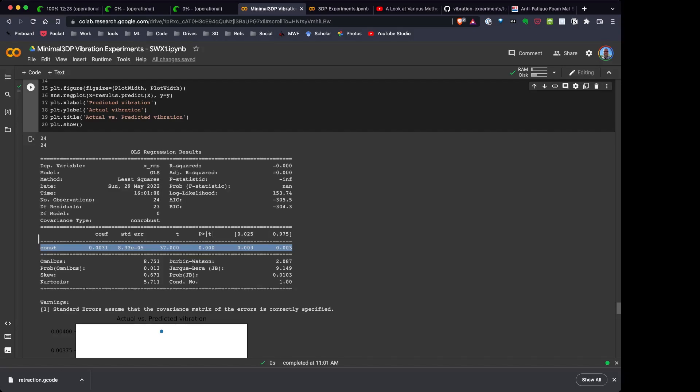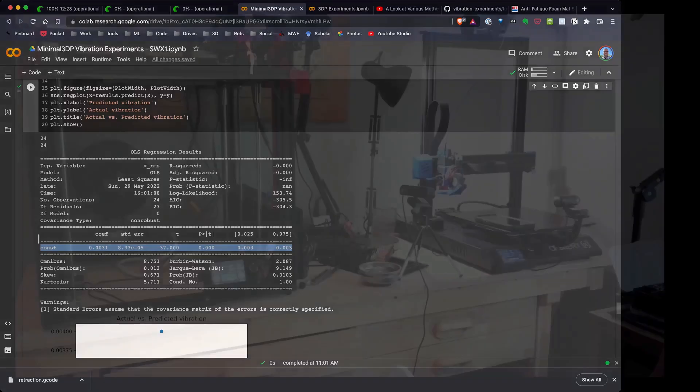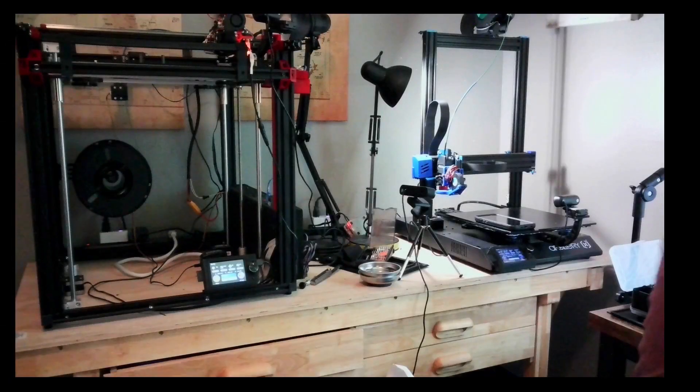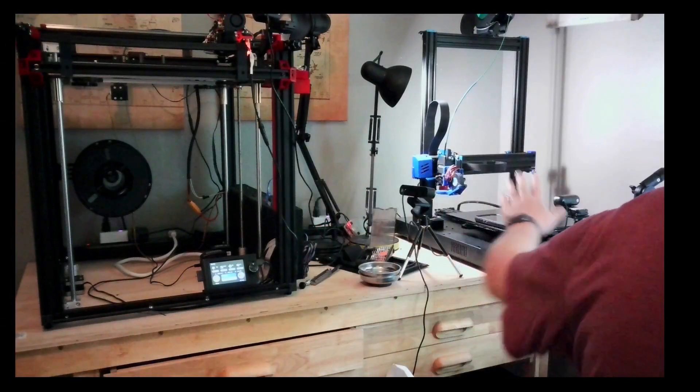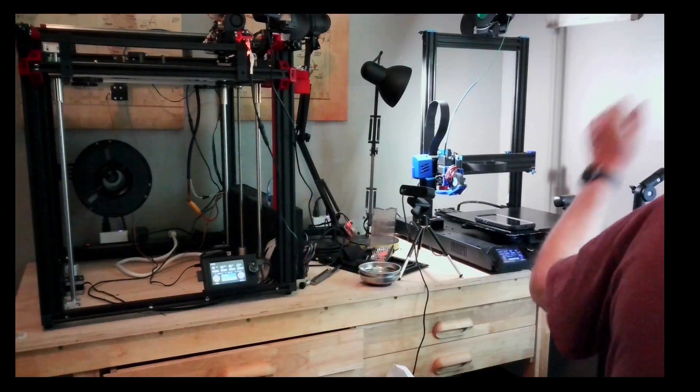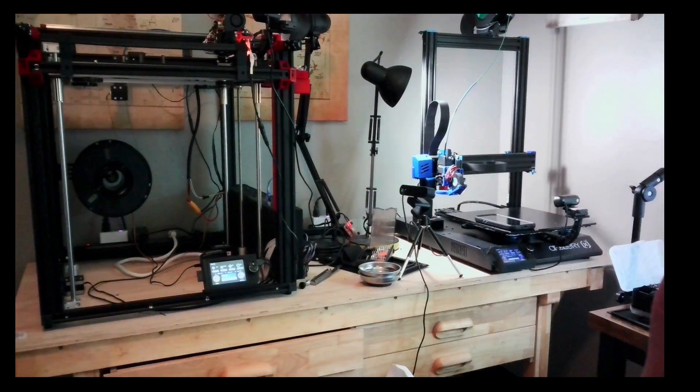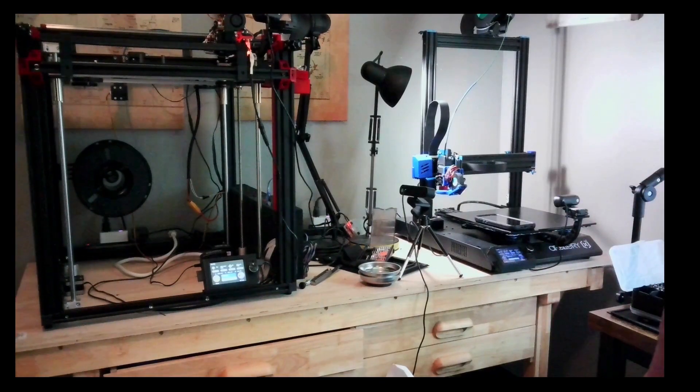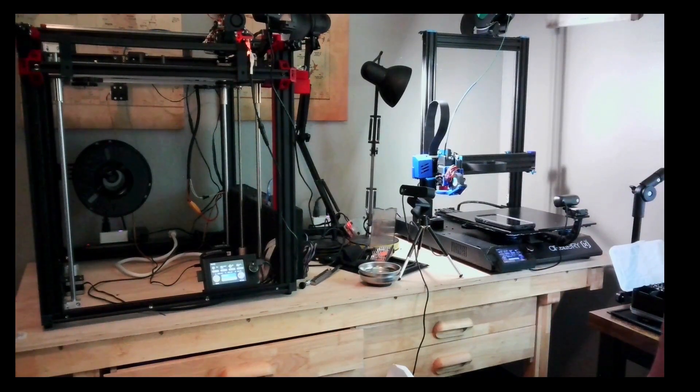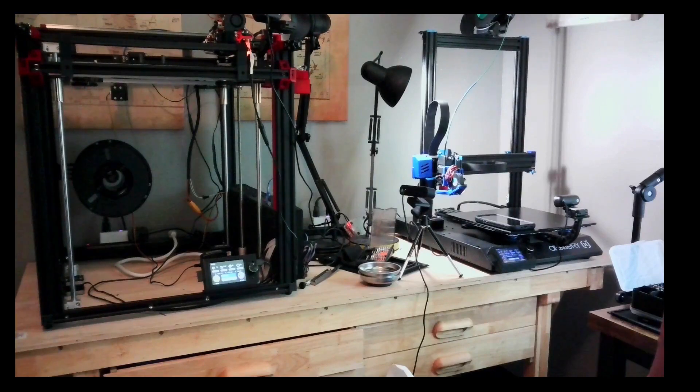So if you want to reduce the vibrations in the Y direction on a printer that's sitting next to a printer you're running, you want to use those anti-fatigue pads, and that makes a difference.